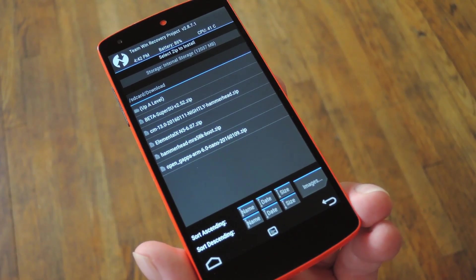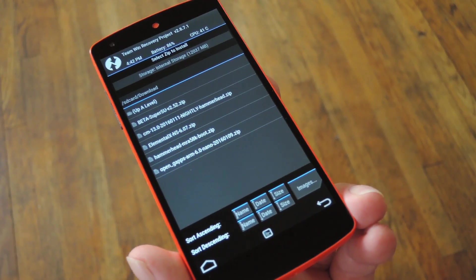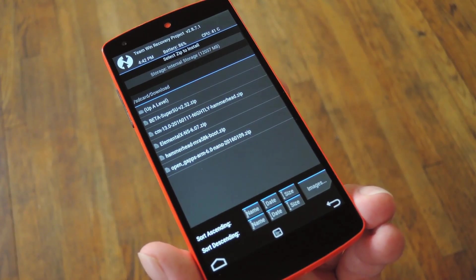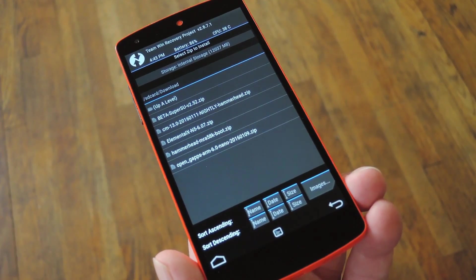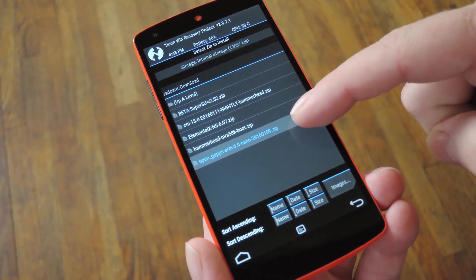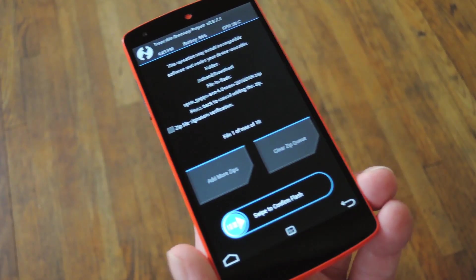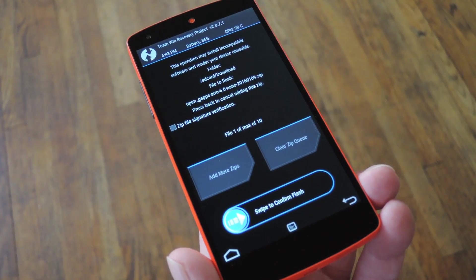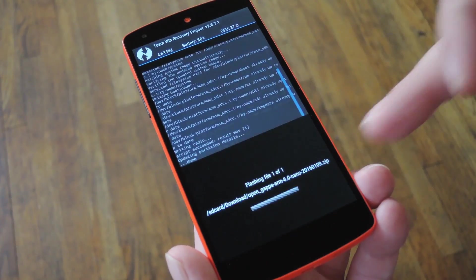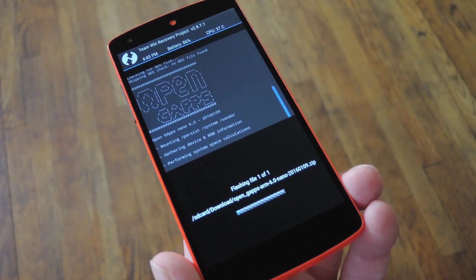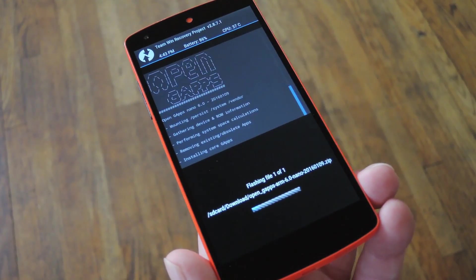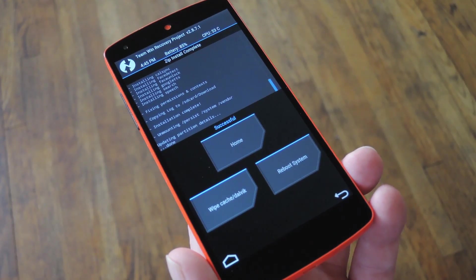From here, now that your base ROM has been installed, it really doesn't matter what order you flash any subsequent zips in. But for simplicity's sake, I'm going to go ahead and select the GApps package next. Then, just like with the ROM file, simply swipe the slider at the bottom of the screen to get all of Google's apps and services installed on your phone.